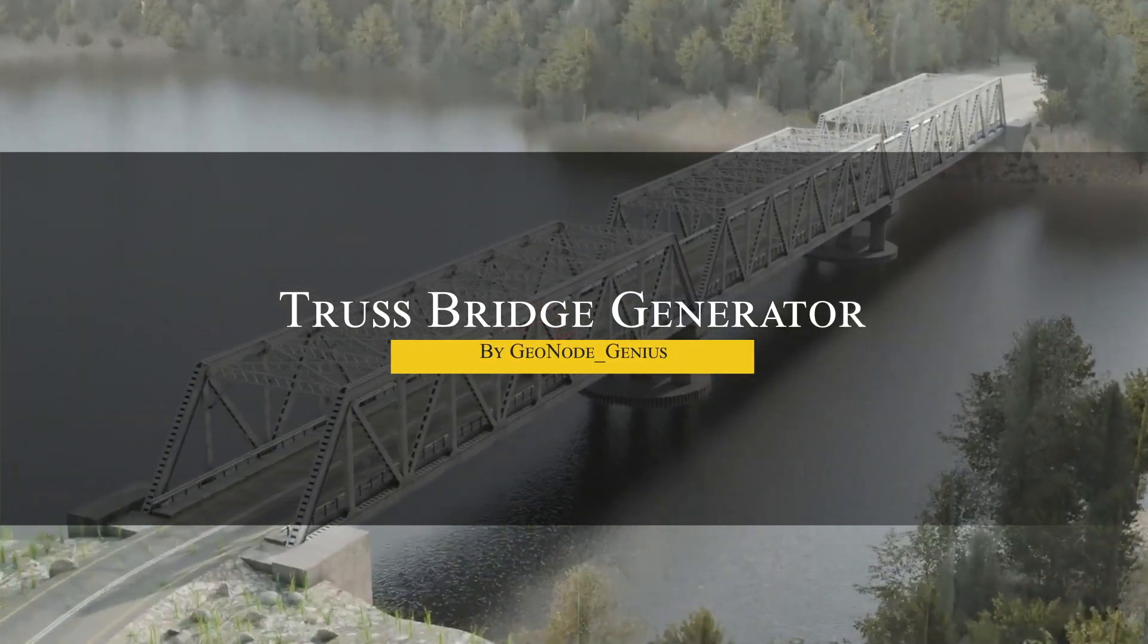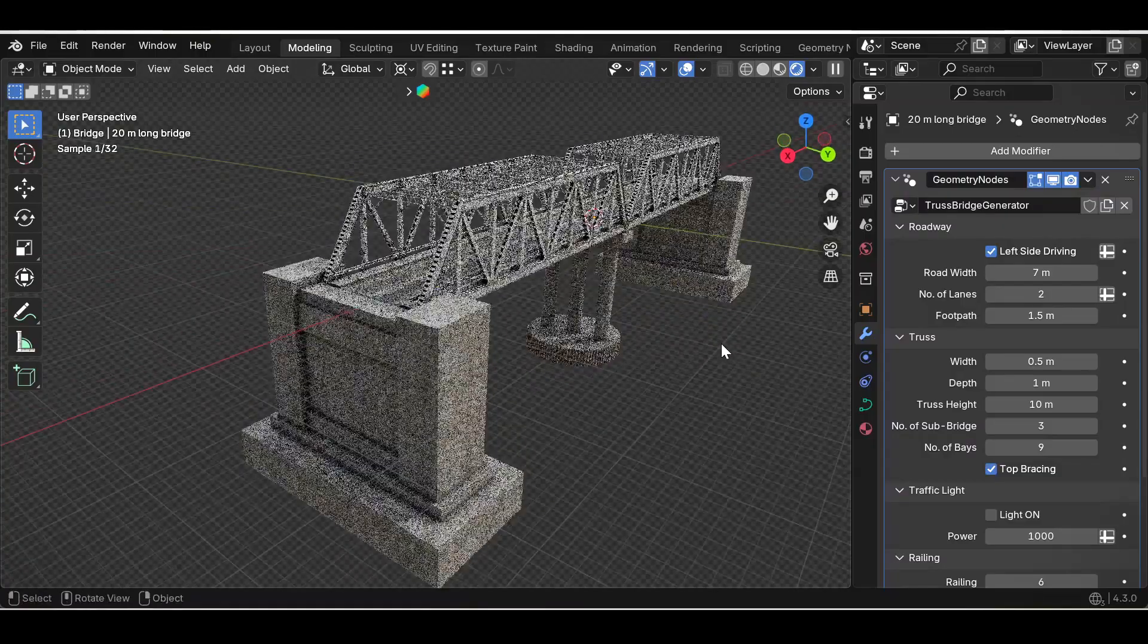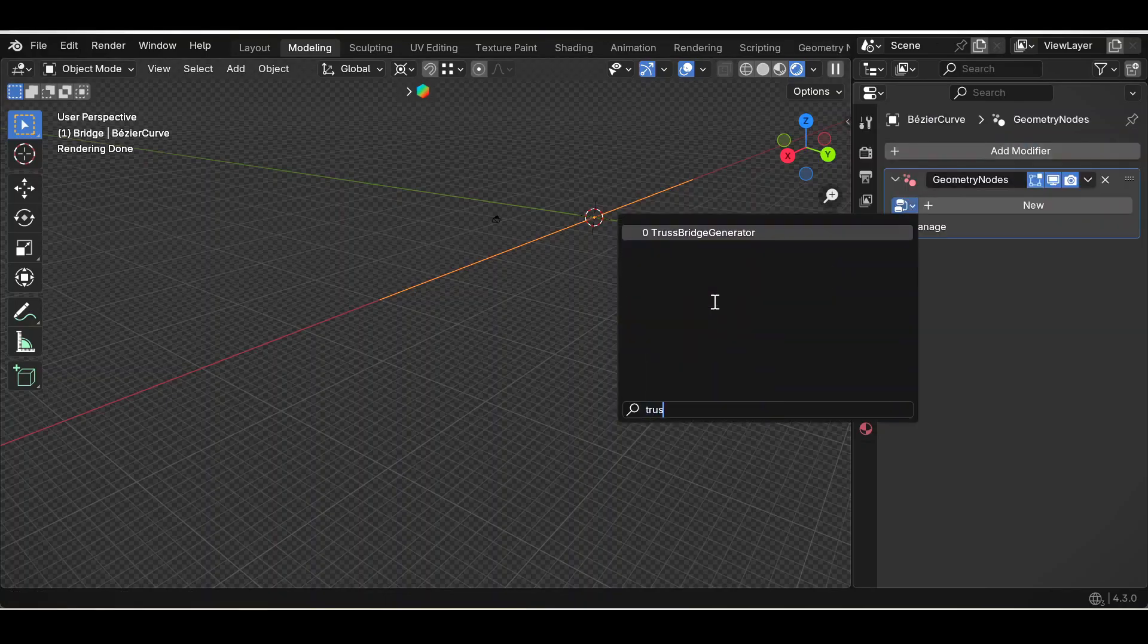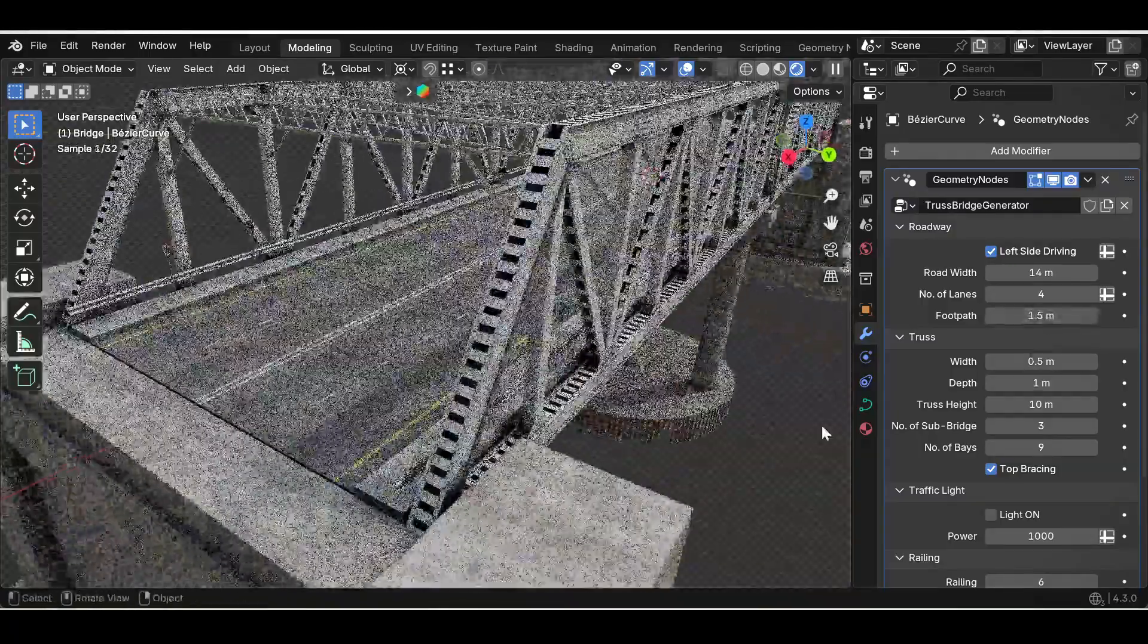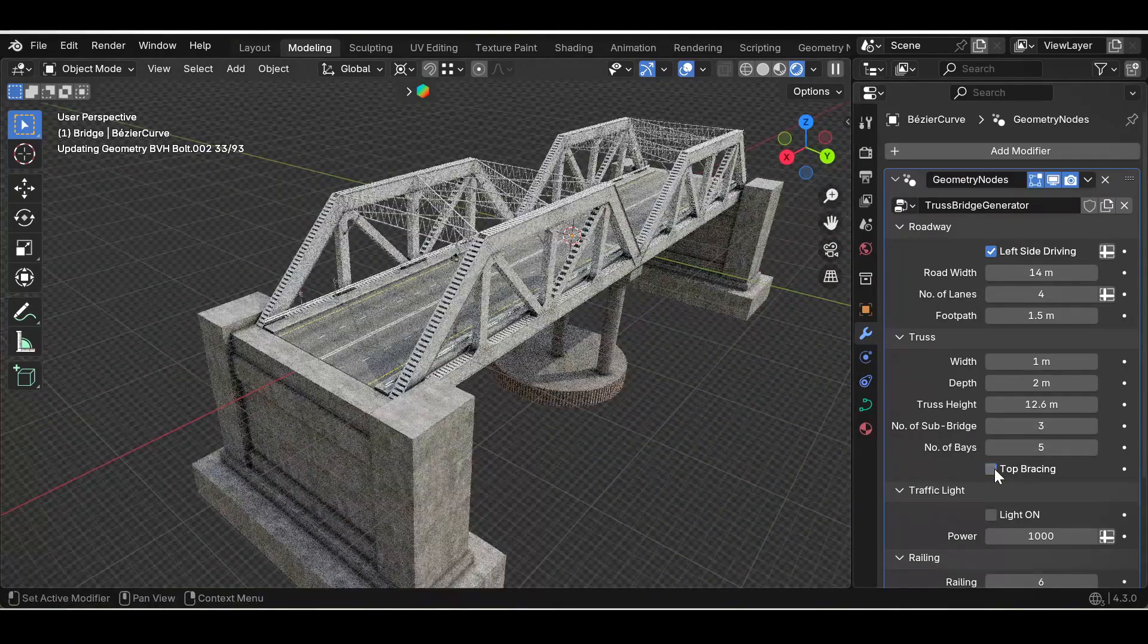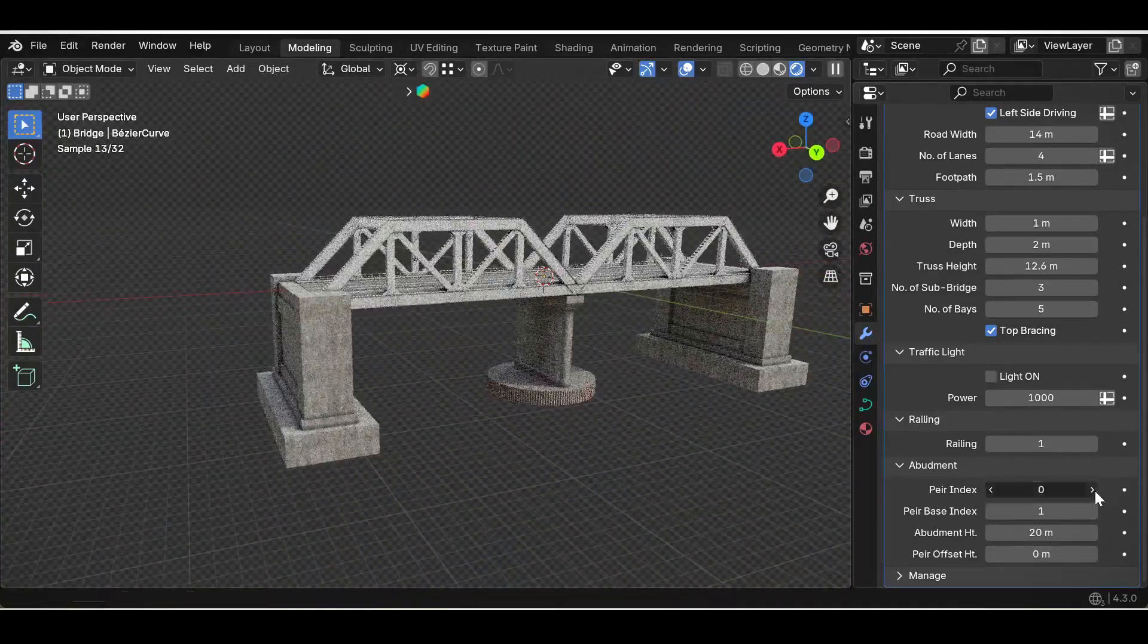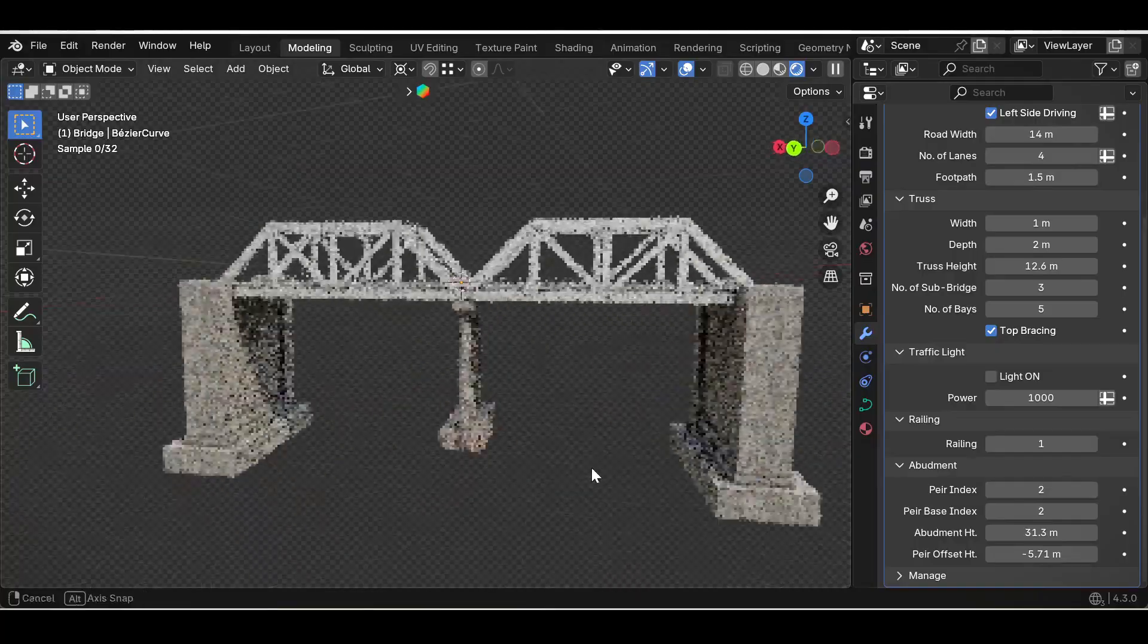We also have another add-on called Truss Bridge Generator. This one is a handy add-on for creating detailed truss bridge structures without the usual modeling headaches. It basically lets you generate bridges by simply putting in parameters such as span length, truss depth, and number of segments. The interface is straightforward, guiding you through the process so that you can focus on design rather than technical details. Adjustments are made in real time, allowing you to quickly explore different structure variations until you find the one that fits your project. The tool is particularly useful for architectural visualization or any scenario where a precise and engineering-style bridge is needed.